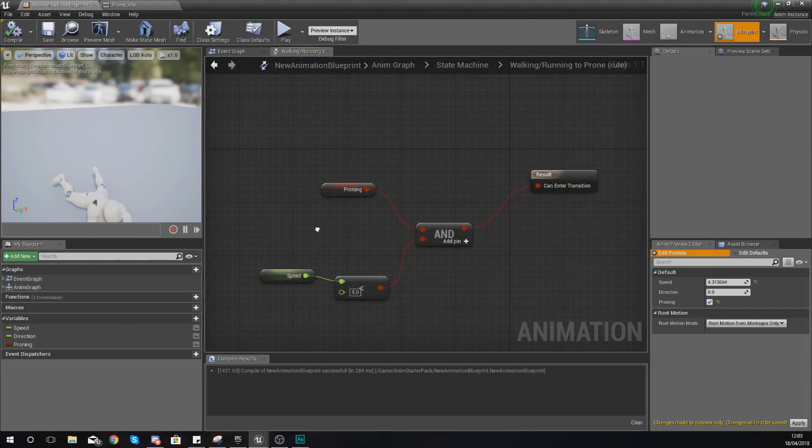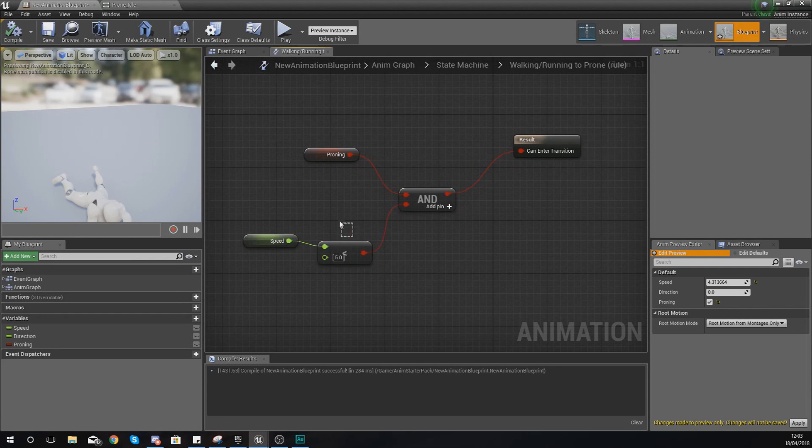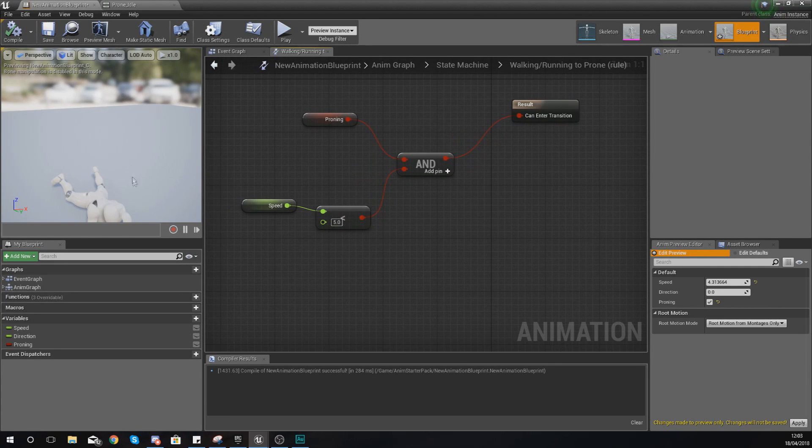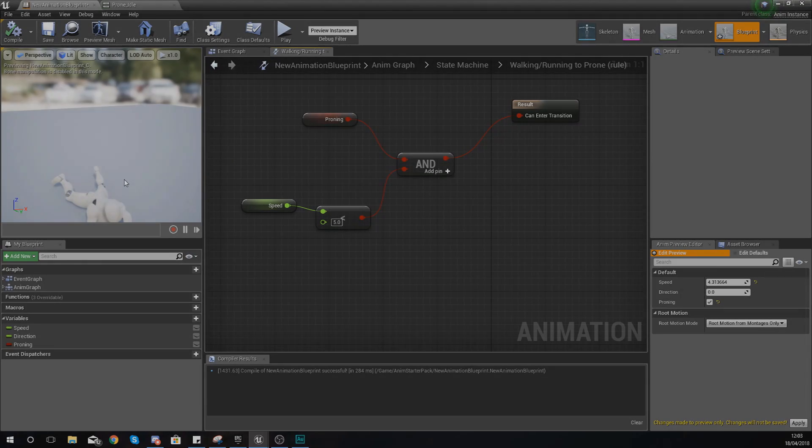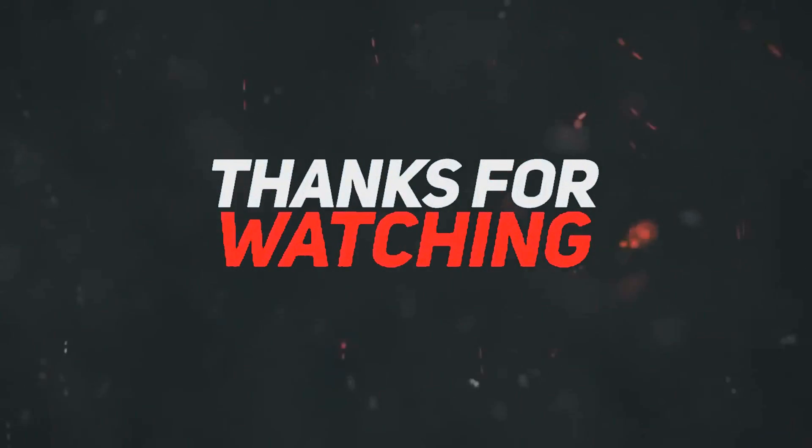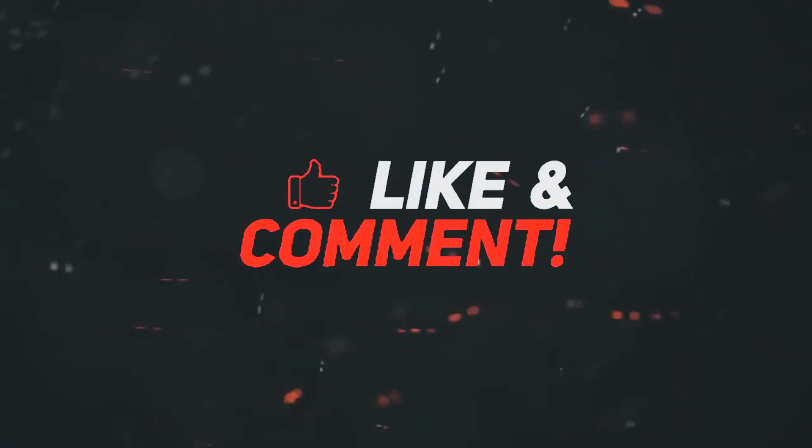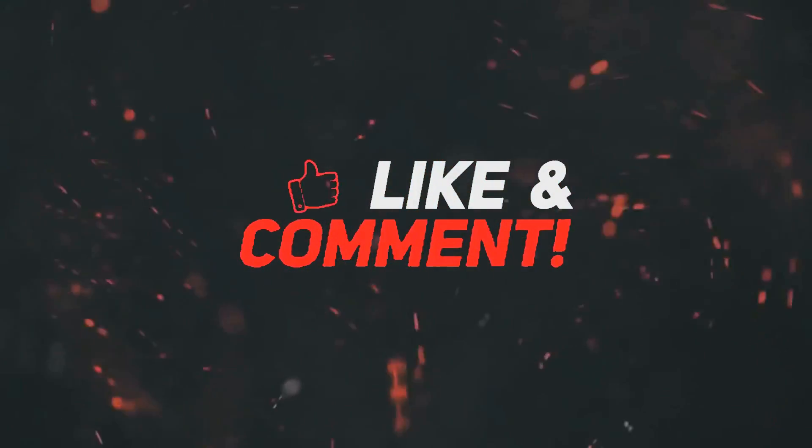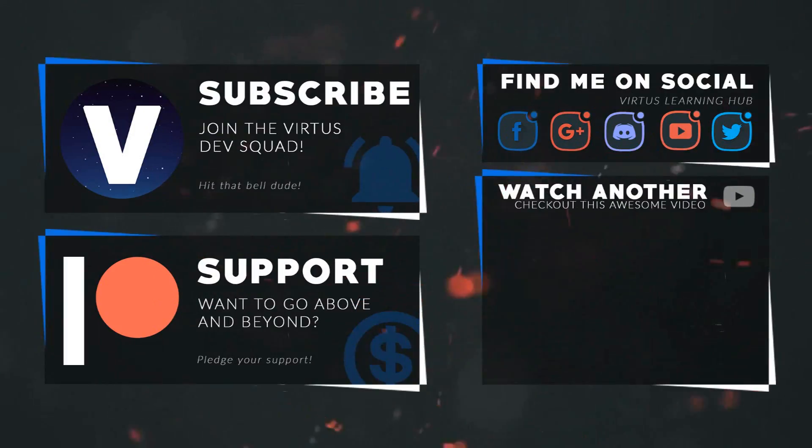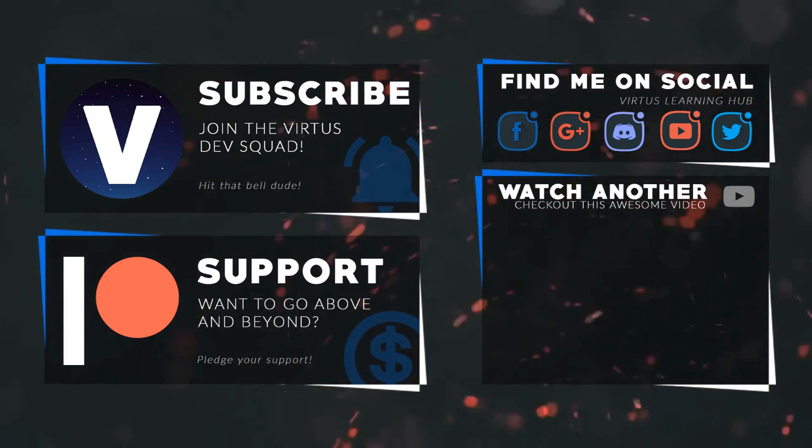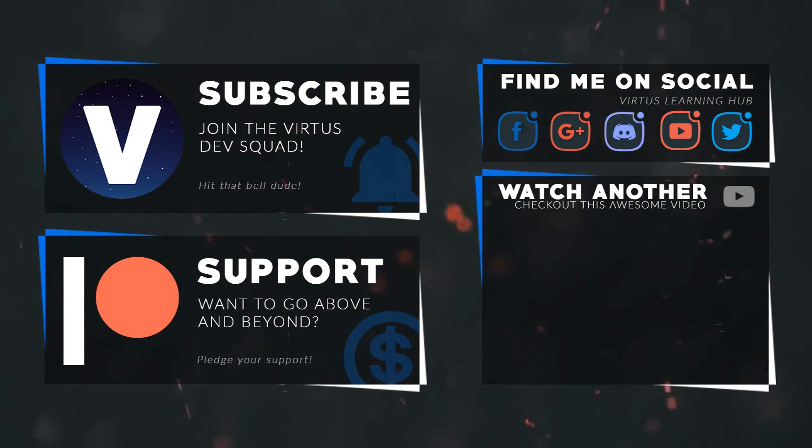Once again guys, thanks for watching, stay awesome, keep creating. Your boy Vertus signing out. This video was made possible by my supporters on Patreon. If you want more videos like this, check out my Patreon page using the link in the description.